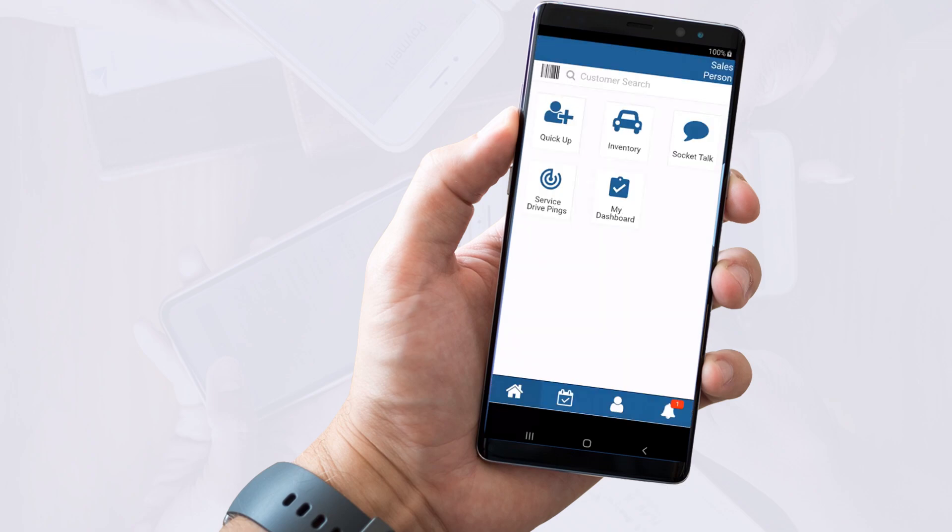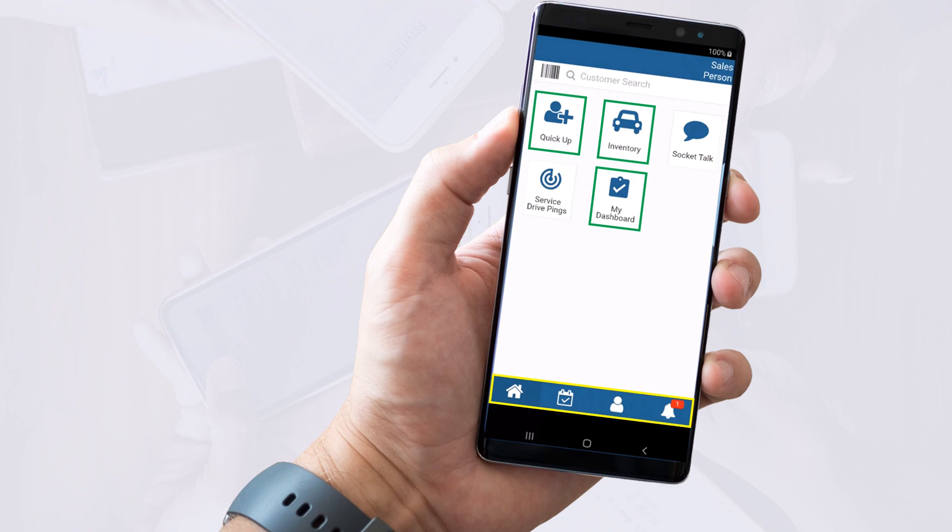This is the app's home screen, and it may or may not look like this for you. It depends on which DealerSocket products your dealership uses, but you're guaranteed to see at least the QuickUp, Inventory and My Dashboard icons on the main window, plus all four icons at the bottom.